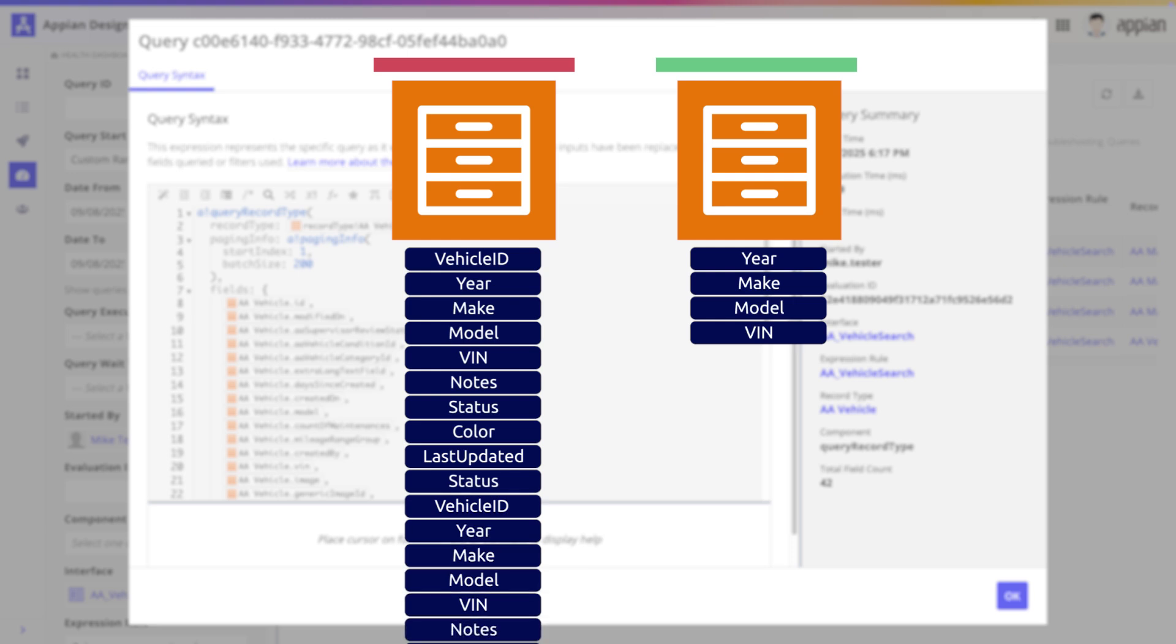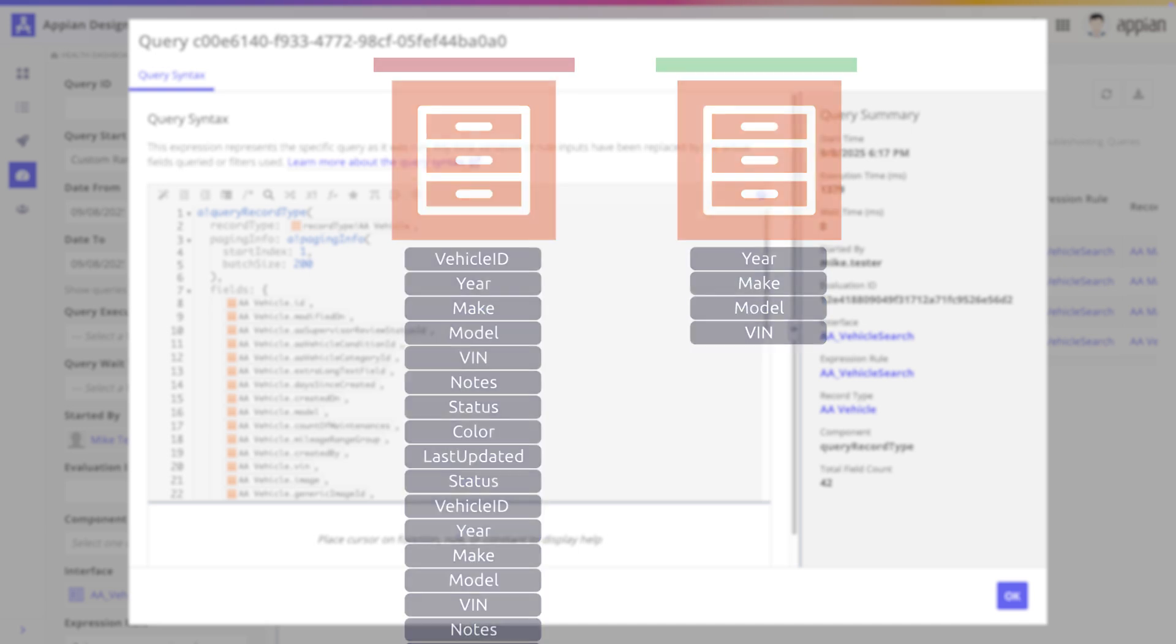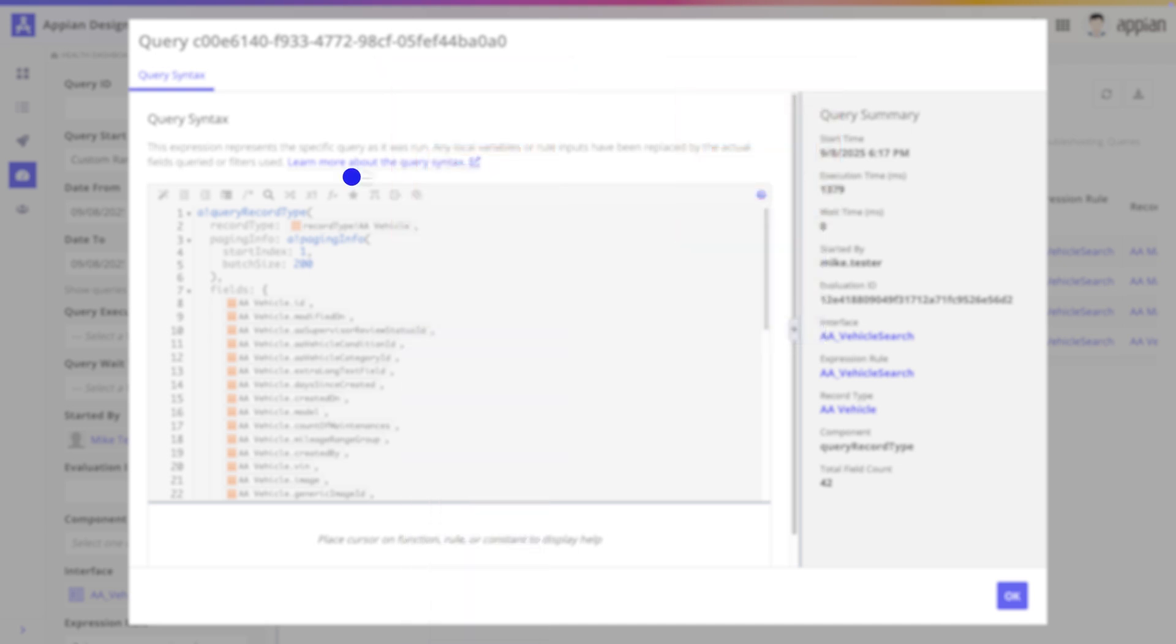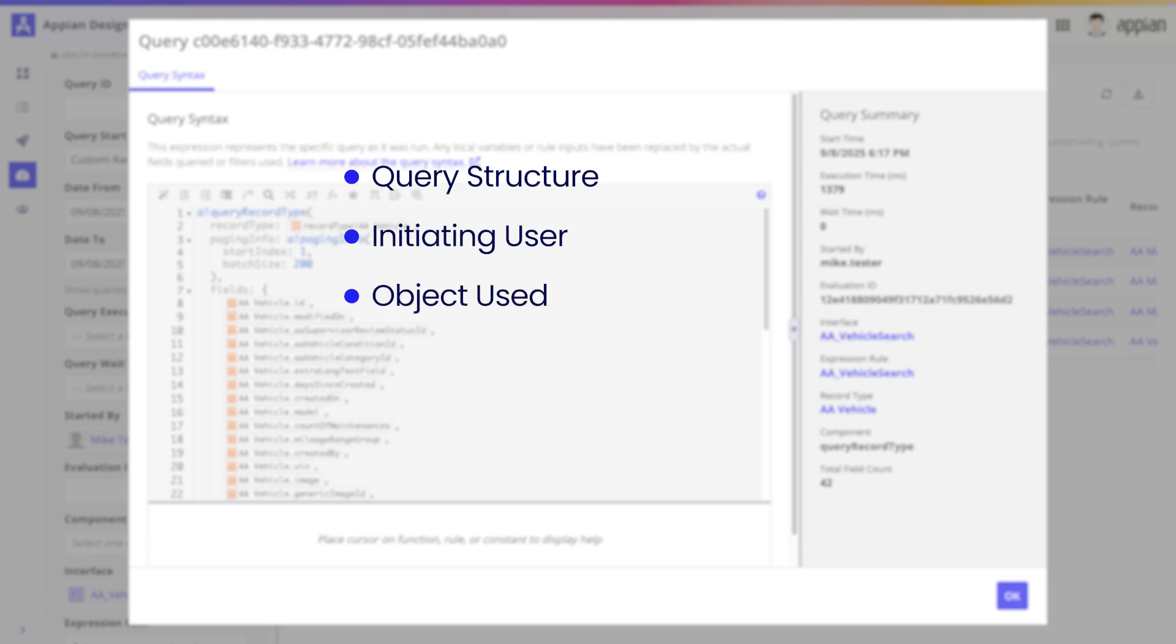And this is the magic of the query performance tab. We're no longer guessing what the problem might be. We have concrete evidence showing us the exact query, the user who ran it, the interface it came from, and the count of fields retrieved. So, what's next?